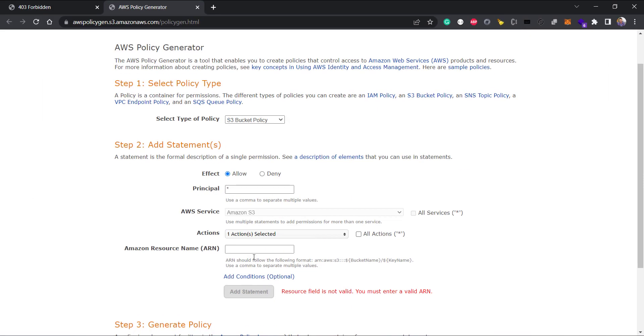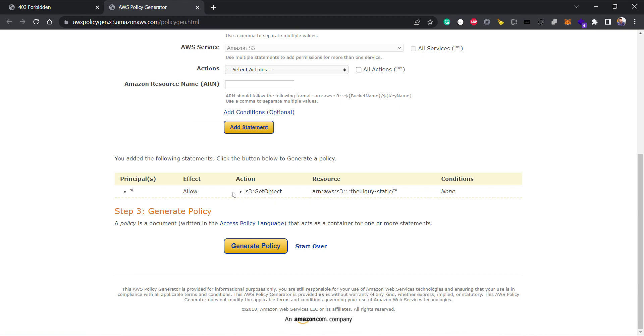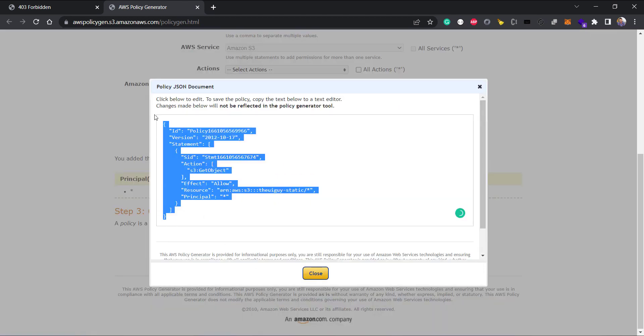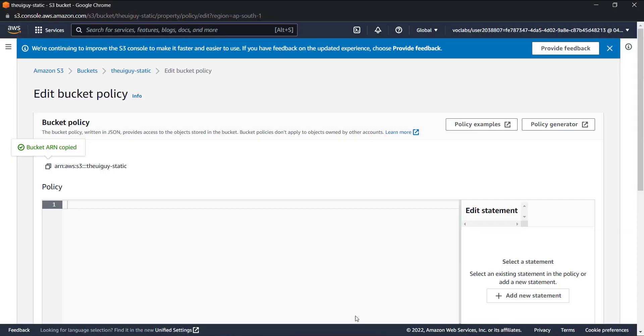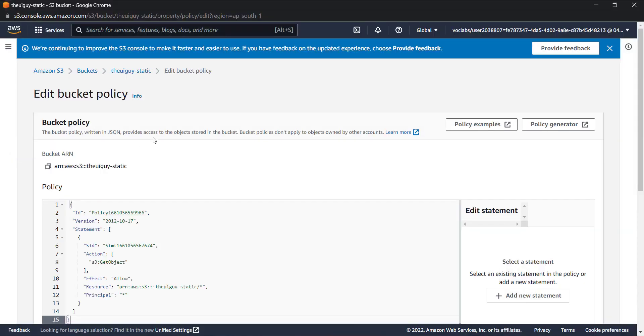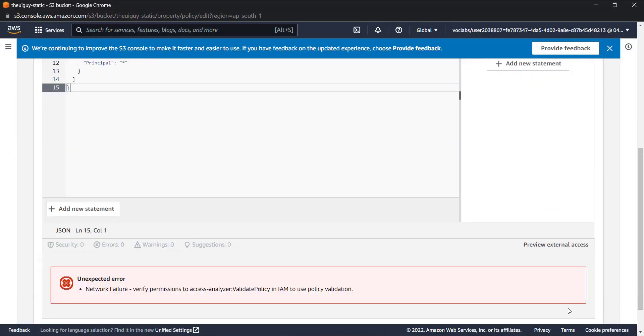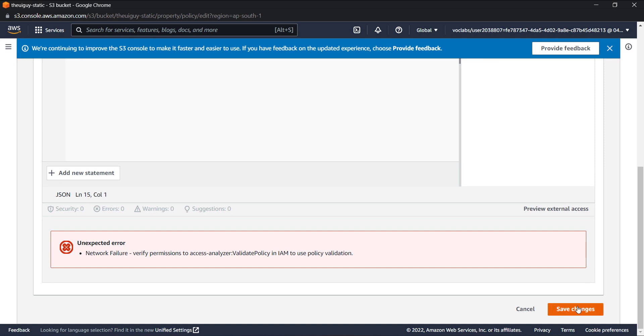Add statement, and then click on generate policy. It gave us a policy. Let's copy this, go to edit bucket policy, and paste it.